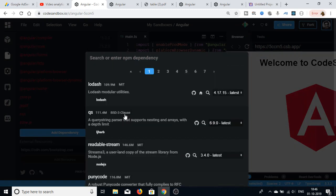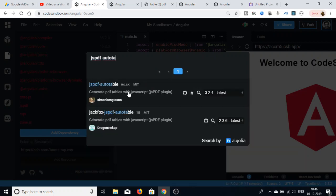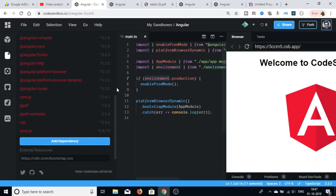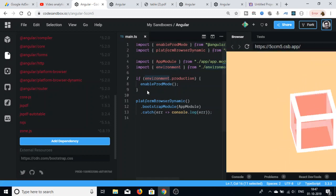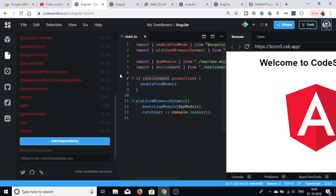The next dependency we will add is jsPDF-autotable. Just search for it and add this library. After adding both libraries, go to the app.component.html file inside the app folder.